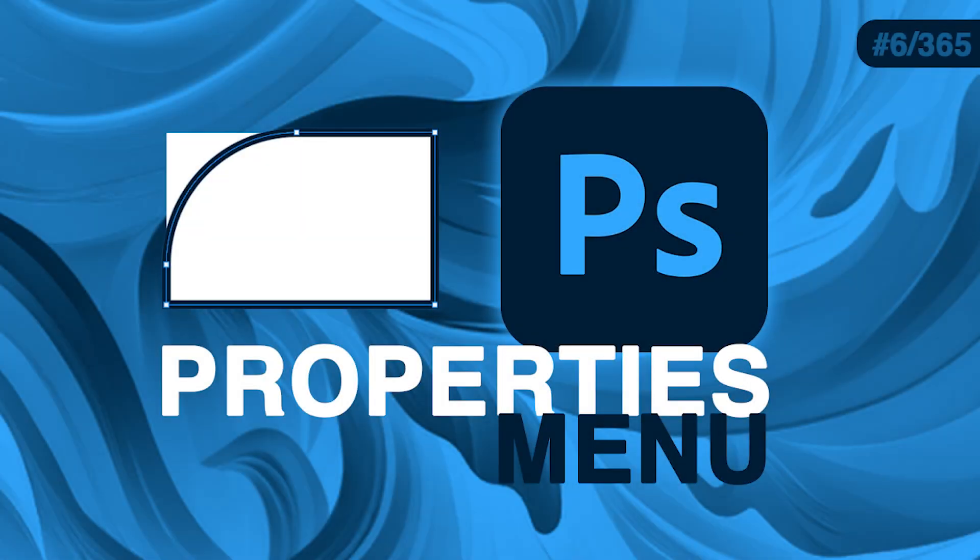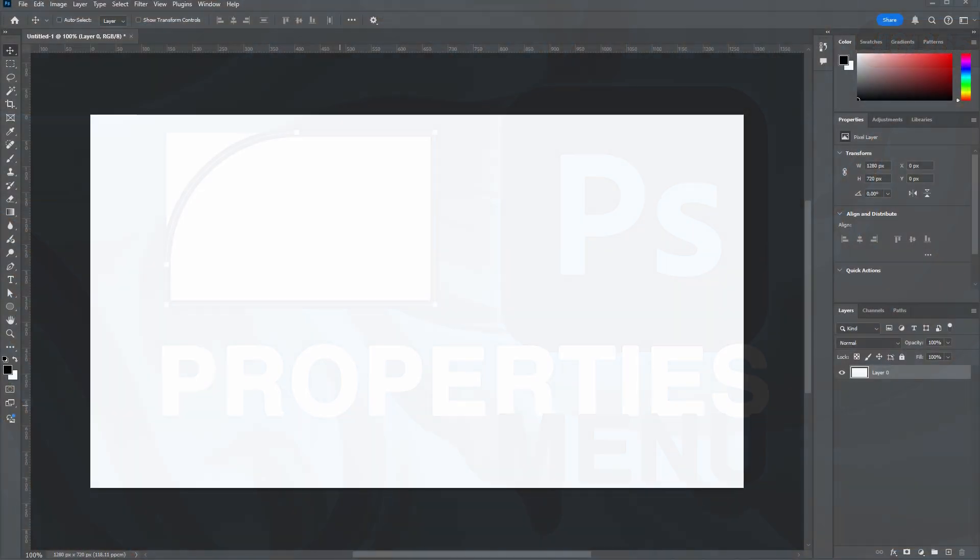And we're back to learning Photoshop, day six. Let us talk about the Properties menu. If you can't see it, just go to Window and left click on Properties.